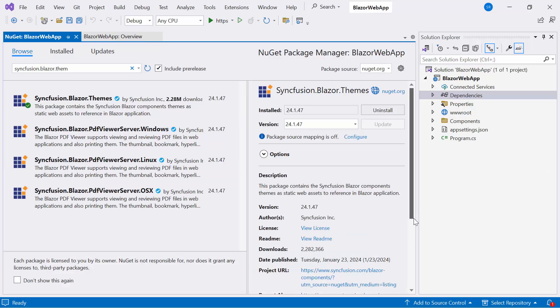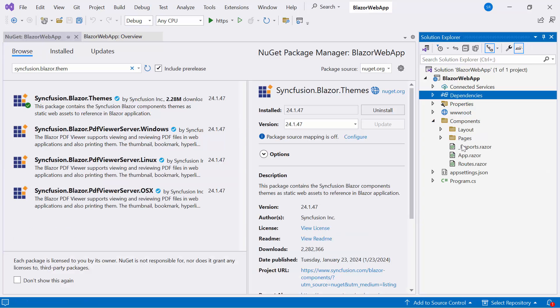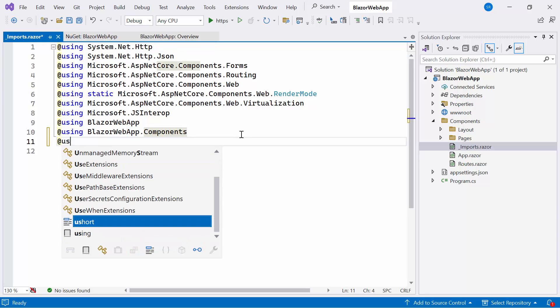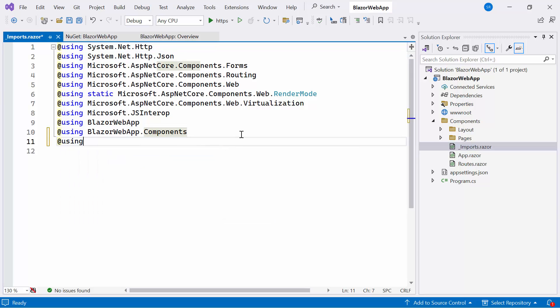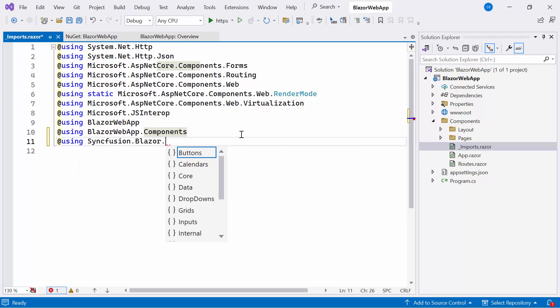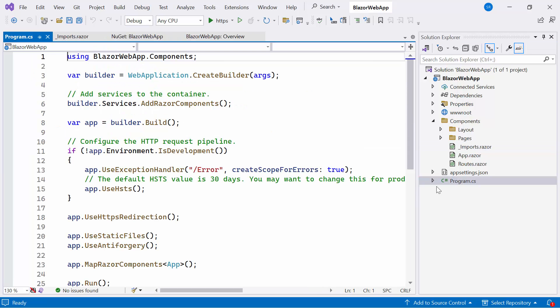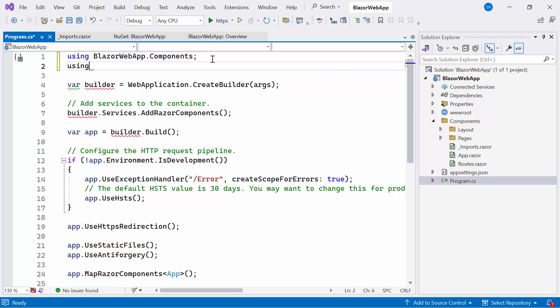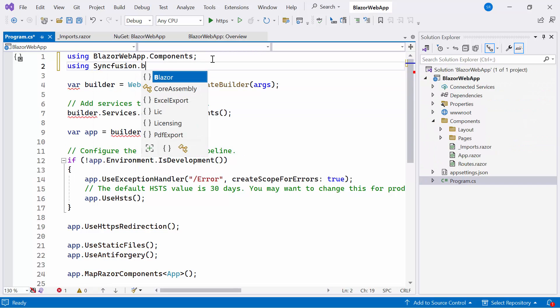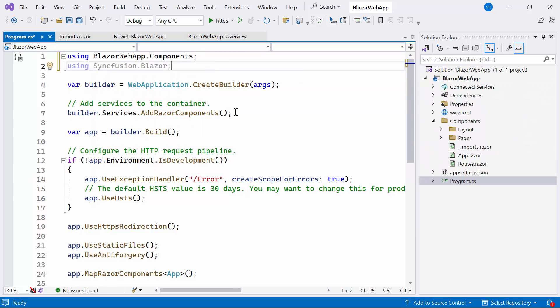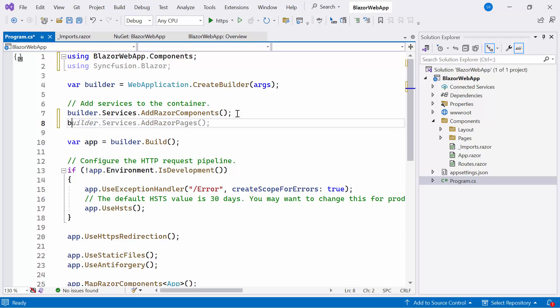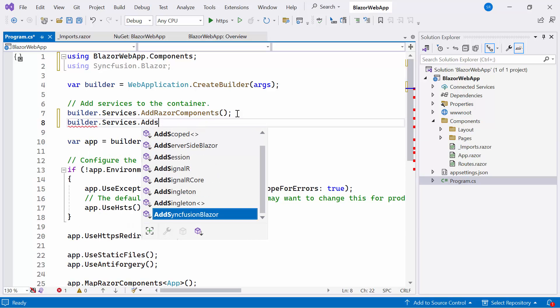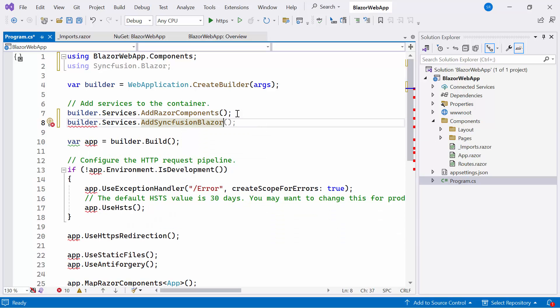After completing the installation, I navigate to the Imports Razor file and include the Syncfusion Blazor Grid's namespace, allowing me to utilize the Syncfusion Blazor Data Grid component within the Pages folder. Next, I open the Program CS file and add the Syncfusion Blazor namespace. Then I register the Syncfusion Blazor service in Program CS file.